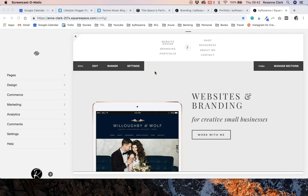Hello, so today I'm going to be doing a quick tutorial about how to set up 301 redirects in Squarespace.